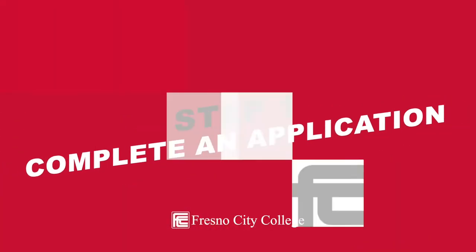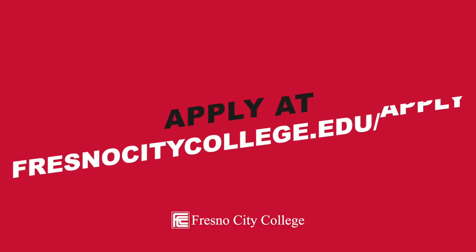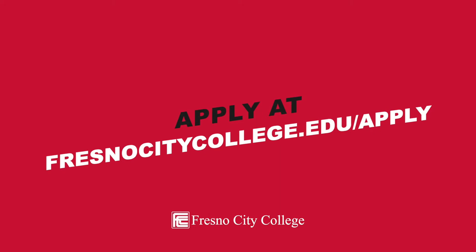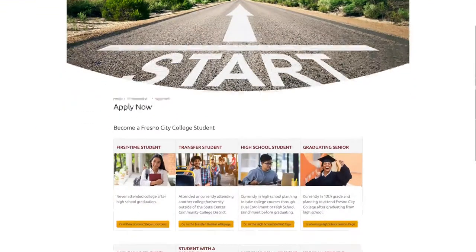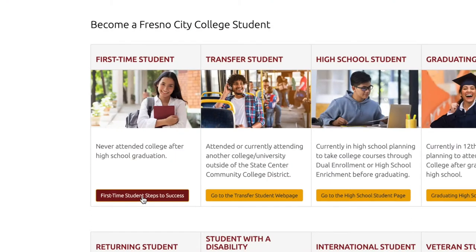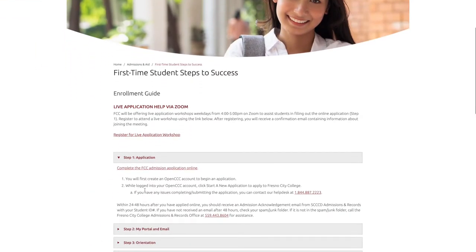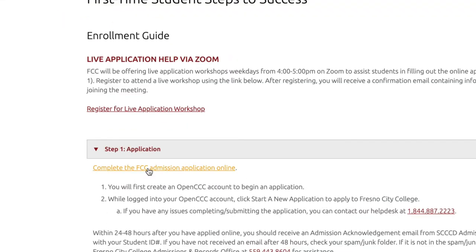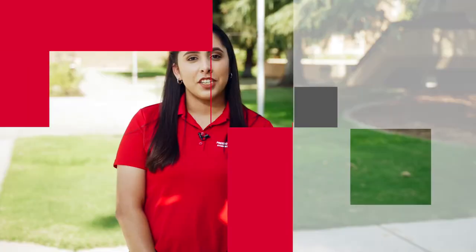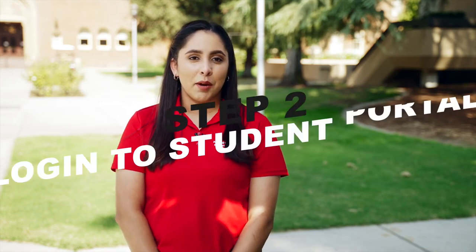Step one: complete an application. Head to www.fresnocitycollege.edu and select the student group that best applies to you. Once you're in the enrollment guide for your student group, go to step one and click 'Complete the FCC admission application online.' Follow the steps to create your account with CCC Apply and complete your application.